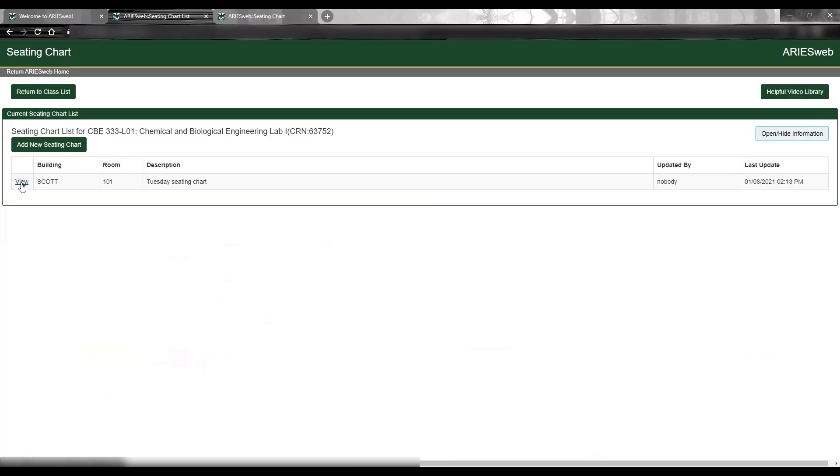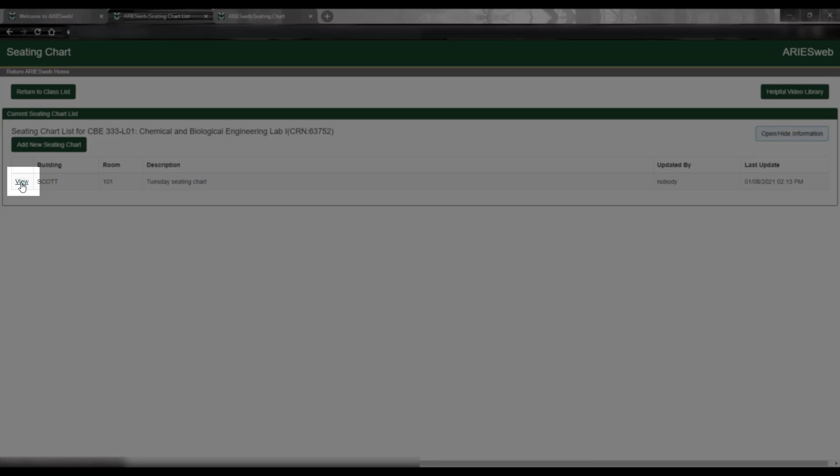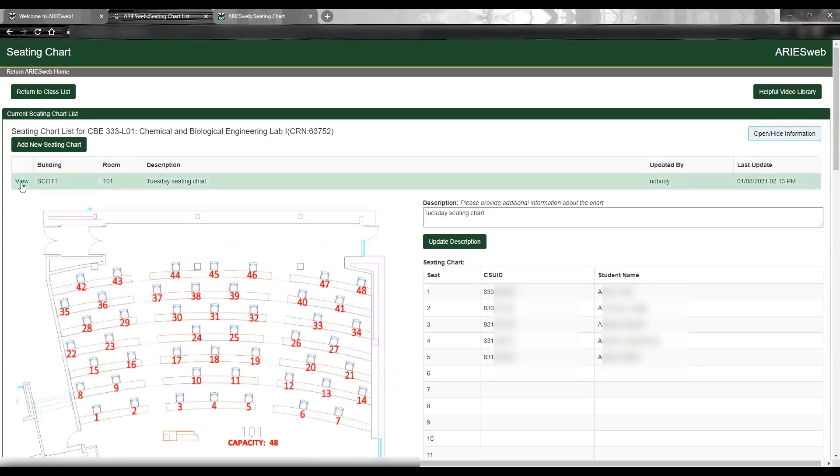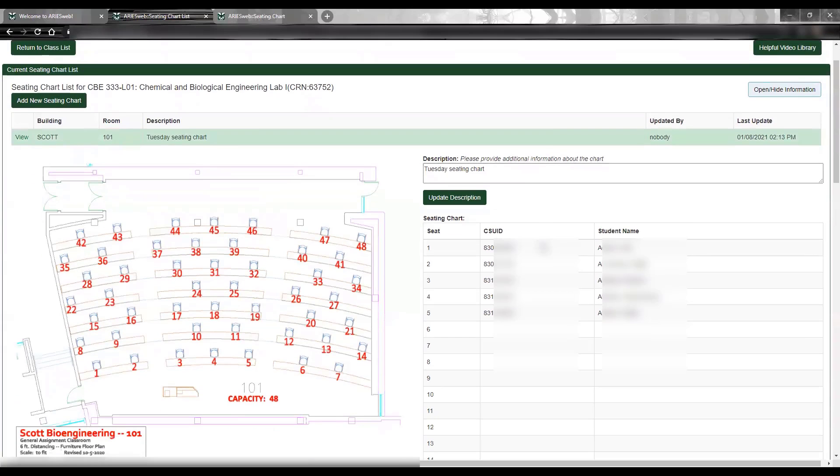To view the seating chart and to make changes, including updating, copying, or deleting, click View next to the chart. The seating chart you are viewing will be highlighted in green at the top of the page. The only information available to update on a seating chart that has already been saved is the description.